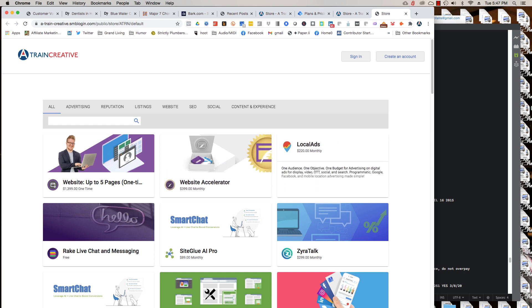Like if you look at local ads, one audience, one objective, one budget for advertising on digital ads for display, video, social and search, programmatic, Google, Facebook and mobile. Location advertising made simple. I mean, it really is made simple. And we have a good, low price to start off. And we can look at your situation and advise you on what the best strategy is.